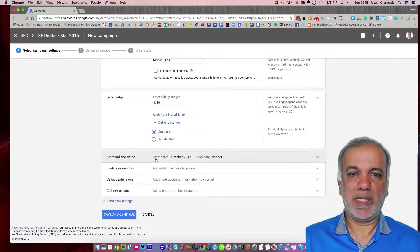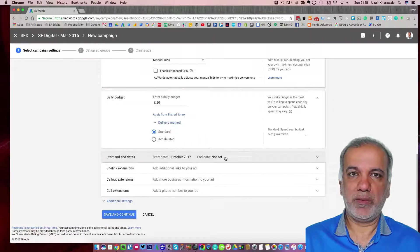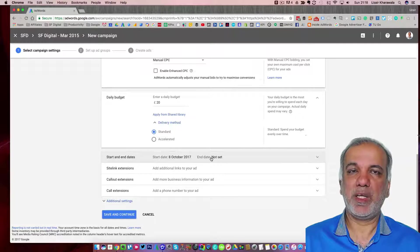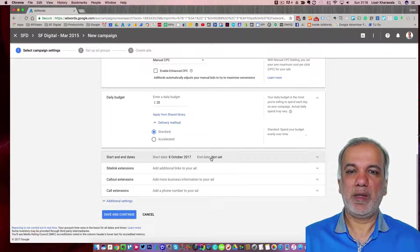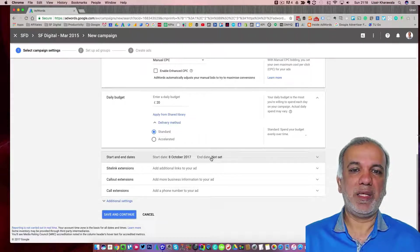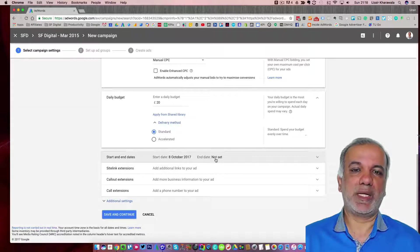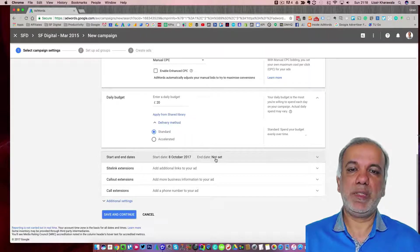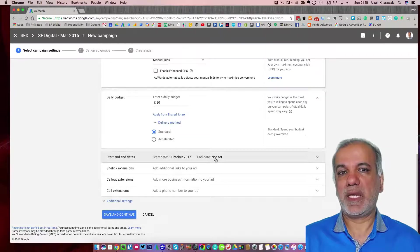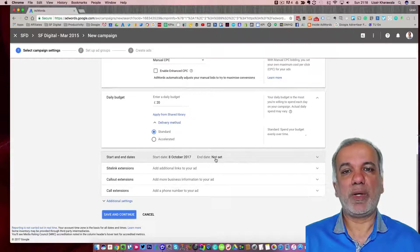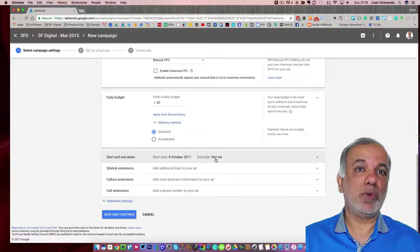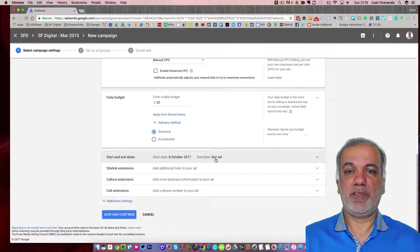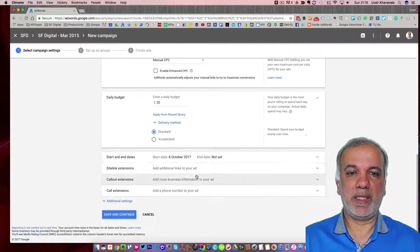So I'm going to keep it standard. A start date, which is today. I don't tend to set an end date, but if it is a very specific time specific campaign, then sure you can enter it. So if you were running a campaign for let's say Christmas or it was a campaign for an event, you don't want to run the ads after the event has finished. So you can set up the end date as well.